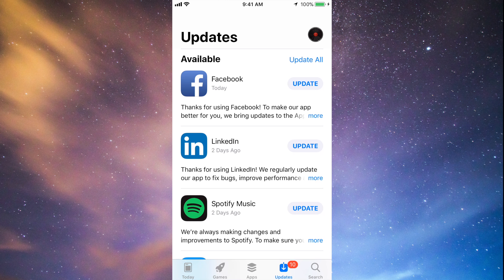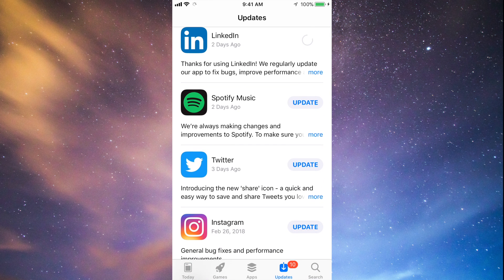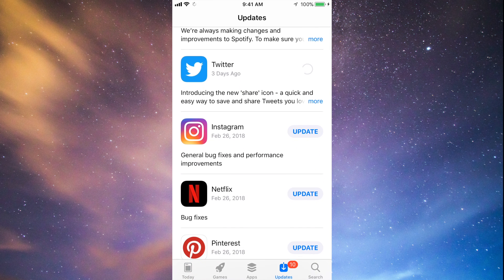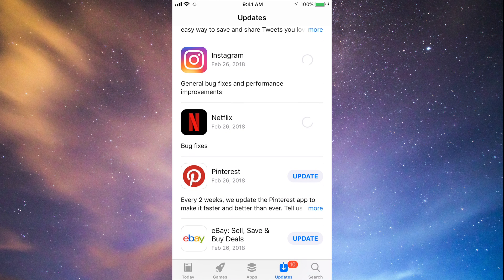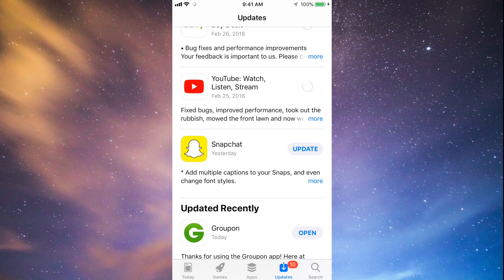You should see the updates right here. As you can see, here's Facebook, so let's just tap on Update. Then we can tap update for LinkedIn, Spotify, Twitter, Instagram, Netflix, Pinterest, and a little bit below we have eBay, YouTube, and Snapchat. So they're all updating at this point.